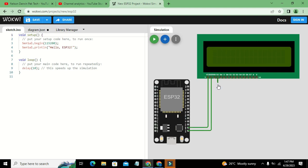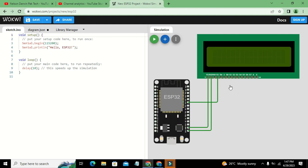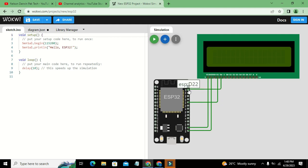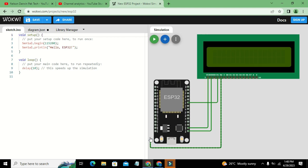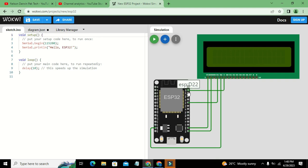Connect RS to D19. You can search for where D19 is on the board. The Read/Write pin must be connected to ground, so we connect it to ground like this. The Enable pin must be connected to D23.